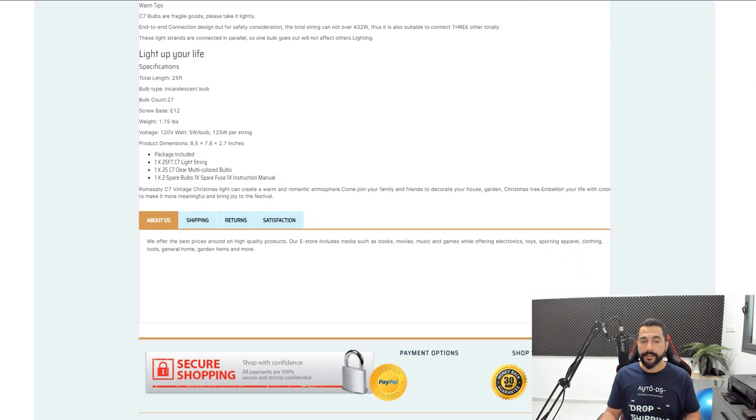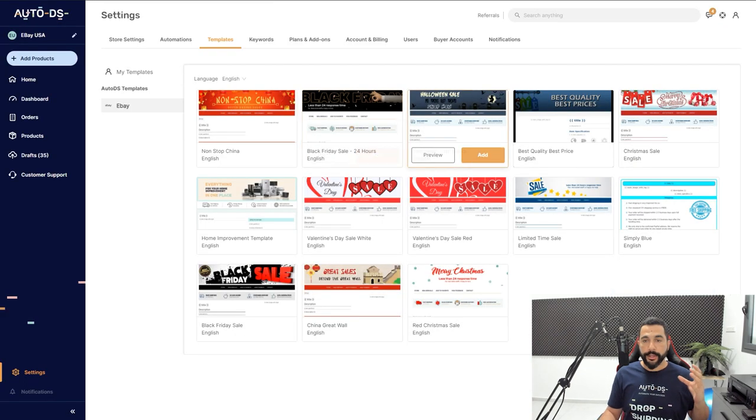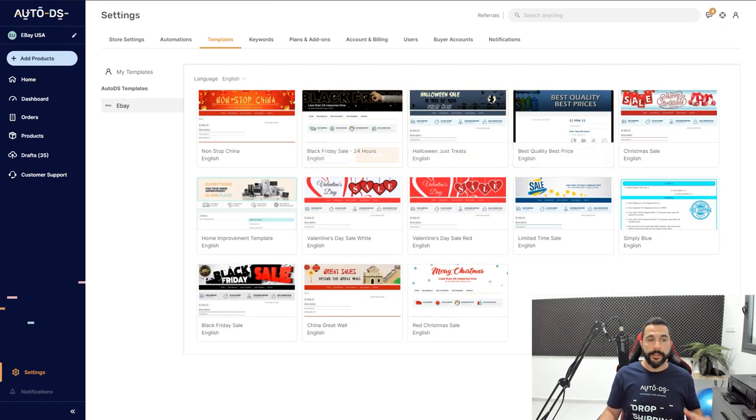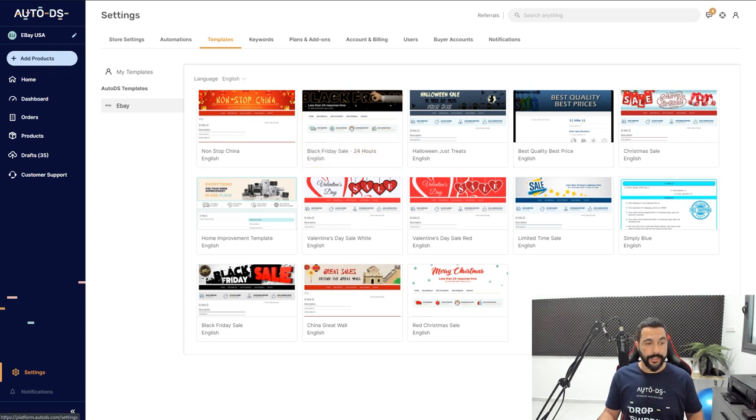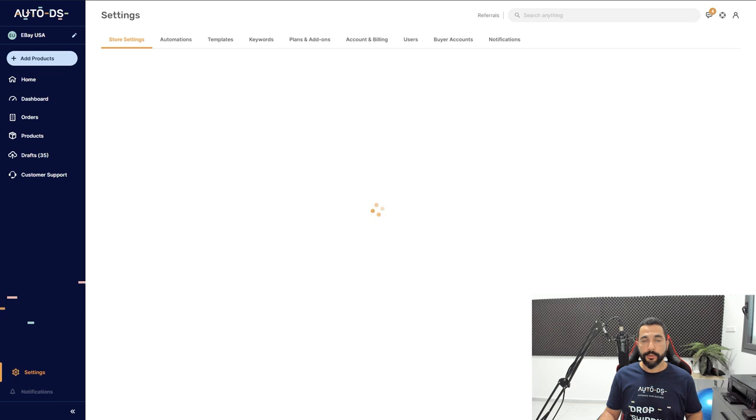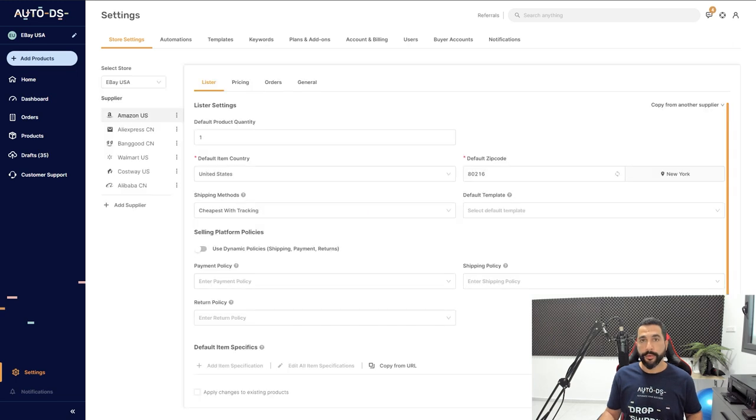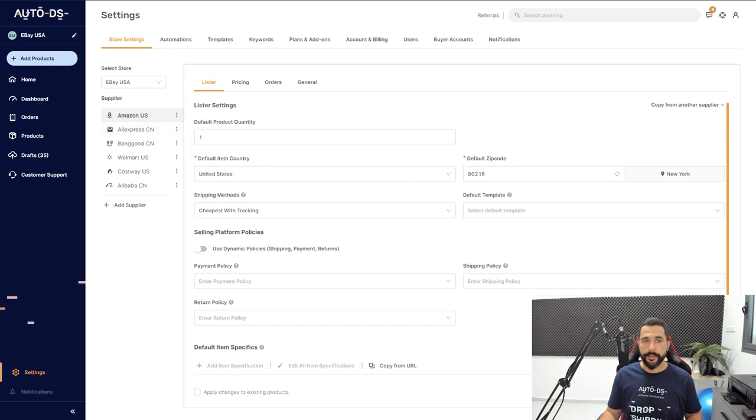You can assign each template to any listing that you want, or assign one template to all of your listings by simply clicking on Settings. Under your Store Settings, click on the supplier that you want to apply this rule to. For example, I'm going to select it for my eBay USA store on all of my Amazon US products.